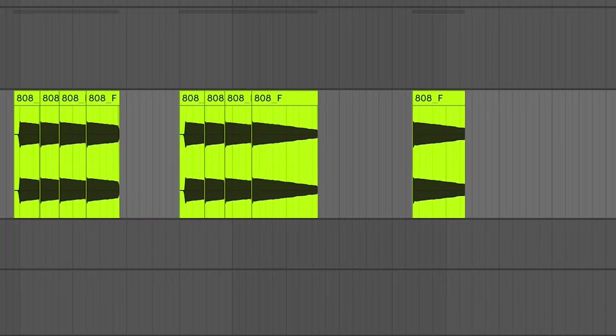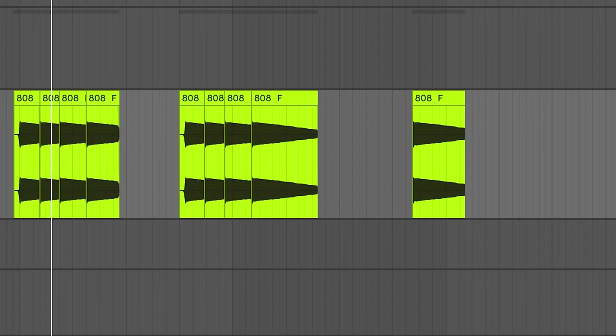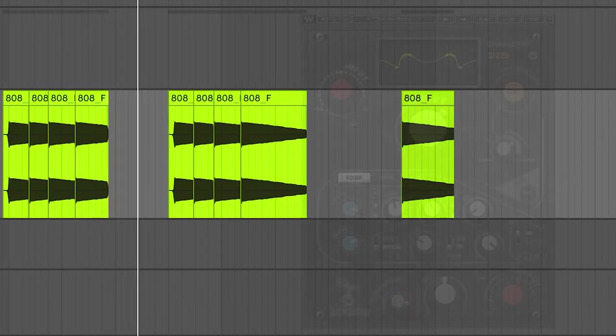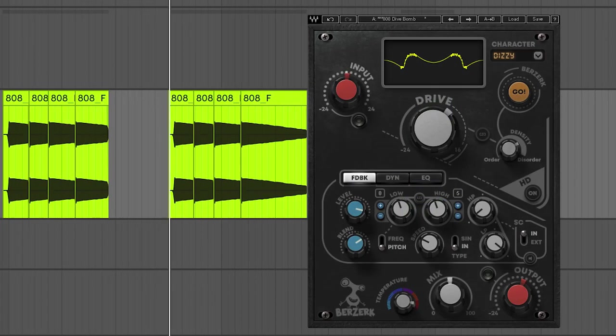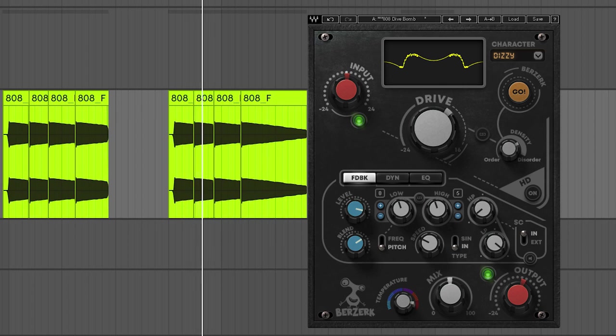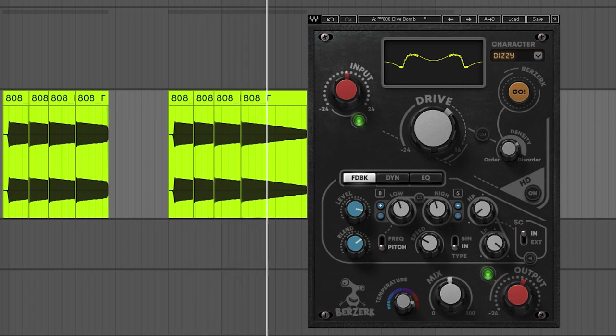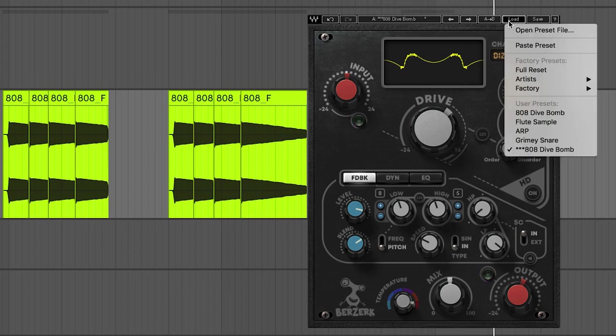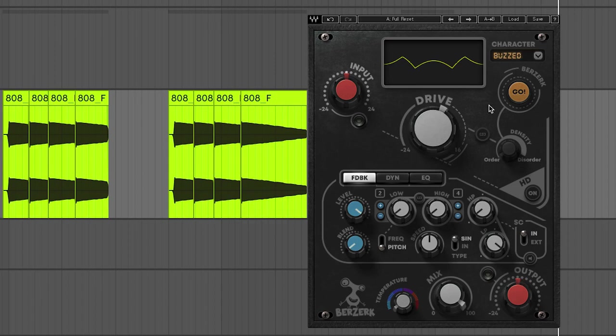I'm starting off with this 808. Now let's hit it with Berserk. You hear right away that super grimy feedback effect. Let me take it back to full reset and I'll show you how to get there from scratch.